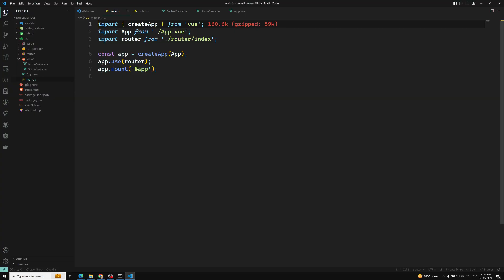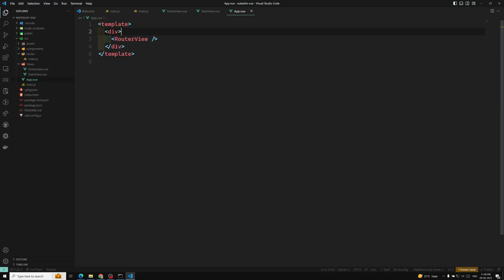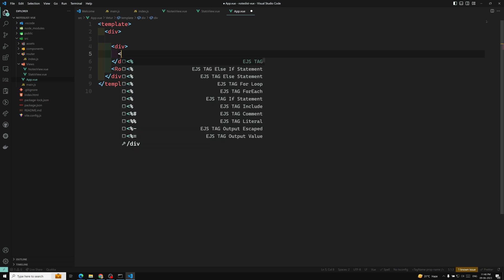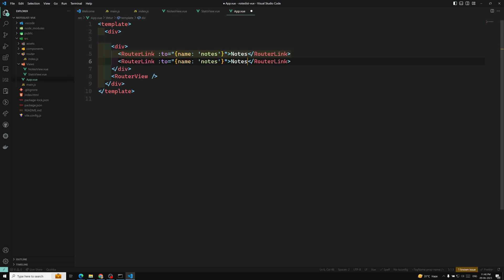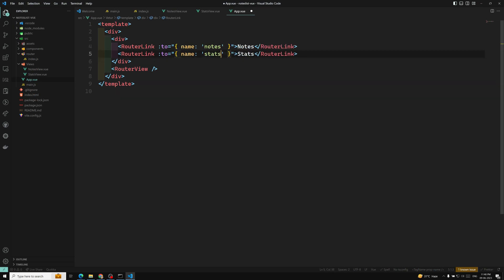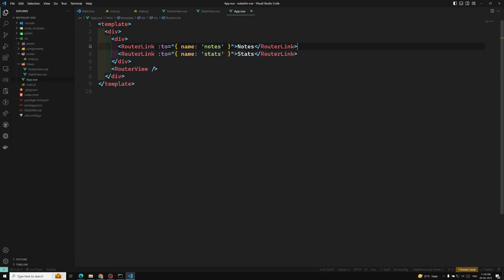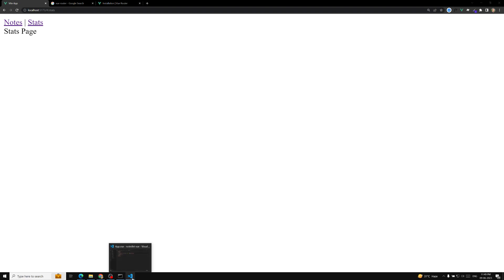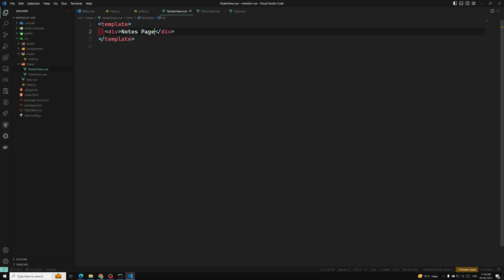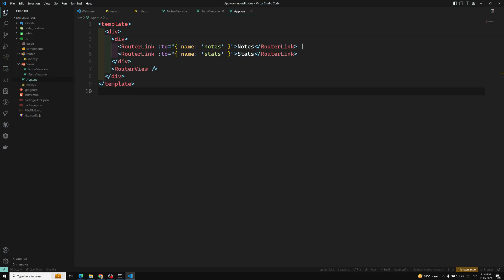Now let's add the two router links in app.vue. Inside a div, we add router-link with :to="{ name: 'notes' }" showing Notes, and router-link with :to="{ name: 'stats' }" showing Stats, with some gap between them. Now if we see the output, both Notes and Stats are coming — everything is loading perfectly. These are the two pages in our project. We have created the Vue project, installed Vue Router, added router-links, and are loading the router-view. Hopefully you understood this basic project setup.